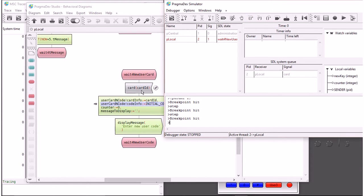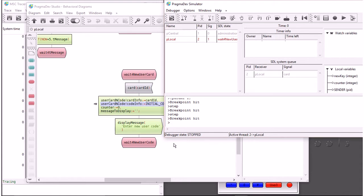Basically what it does is remember the card ID, which is the identifier of the new user card. And then later on it will wait for the new user code and so on. So now we can really debug from a functional point of view the system you're specifying here.